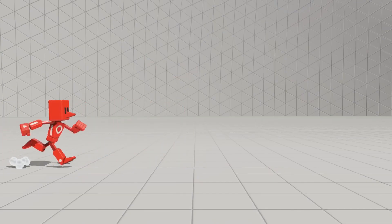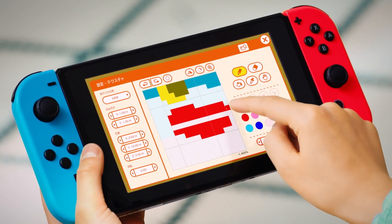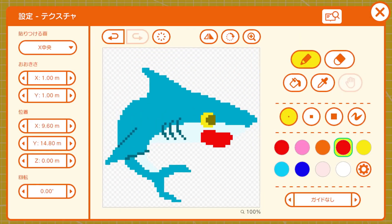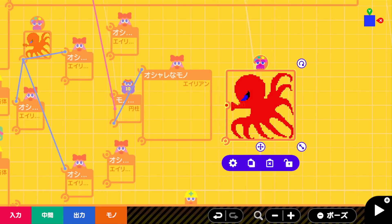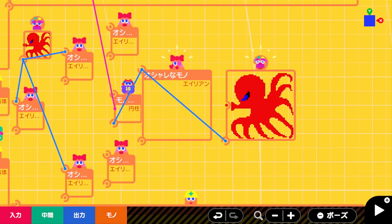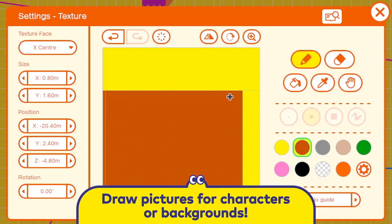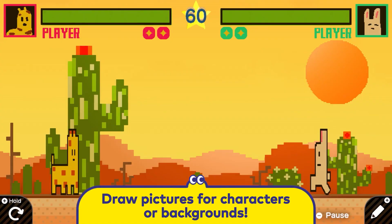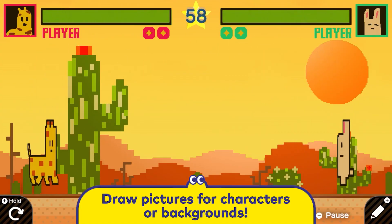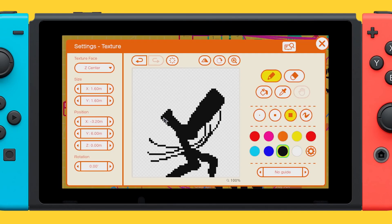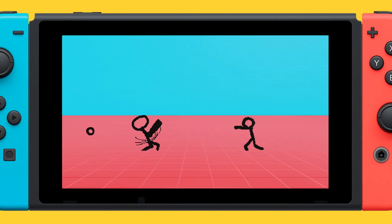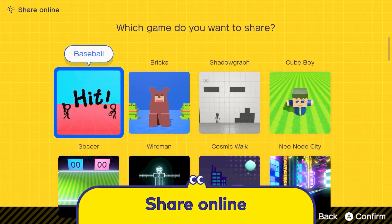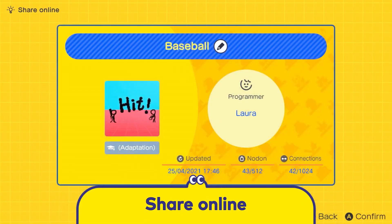While Game Builder Garage has a greater focus on 3D elements, it appears sprite creation will be possible in GBG as well. In this video, we'll go over the texture editor UI and look at some of the unique and unexpected ways 2D elements are incorporated into a selection of the 3D games Nintendo has showcased so far.